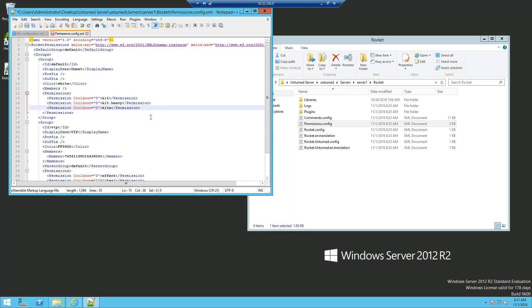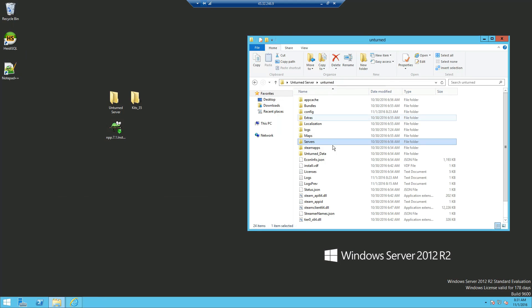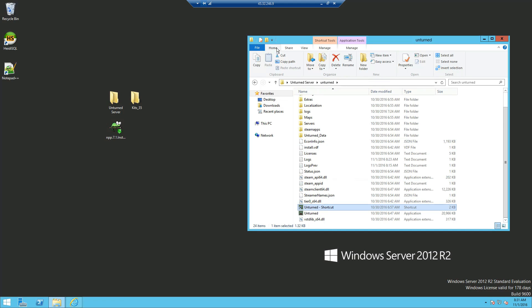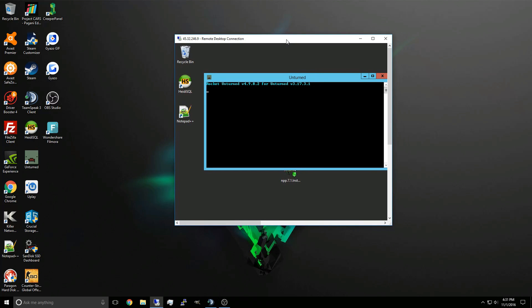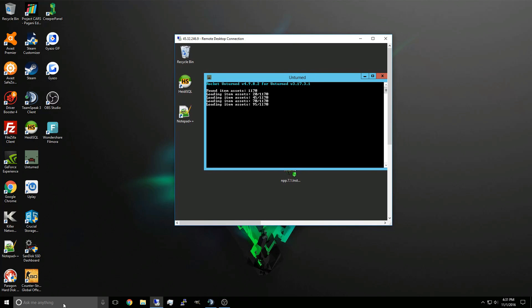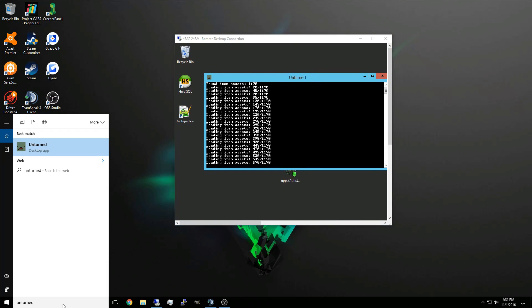Now that is pretty simple and easy, so let's go test that right now. I'm going to save it, close out that, and start my Unturned server. While that's running, I'm going to start my Unturned on my computer.